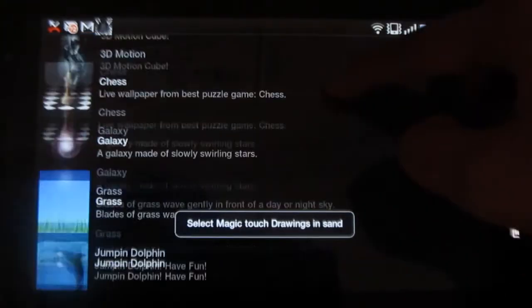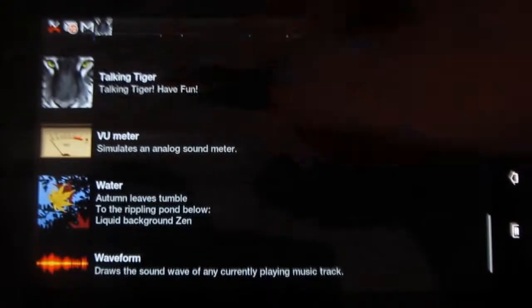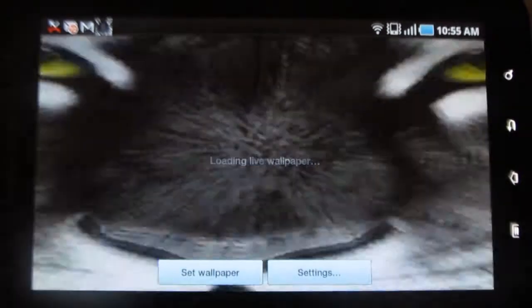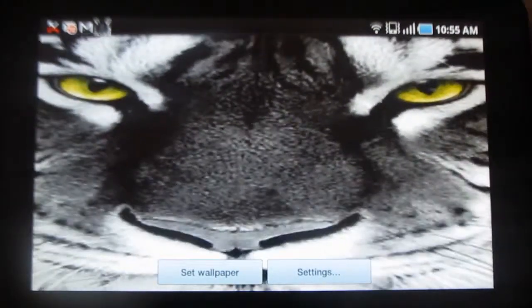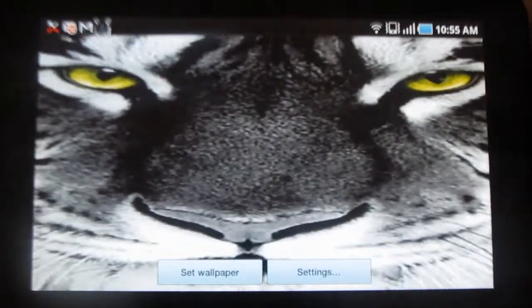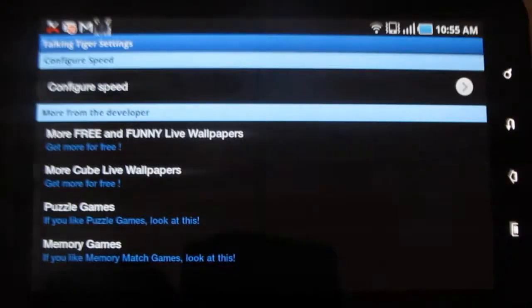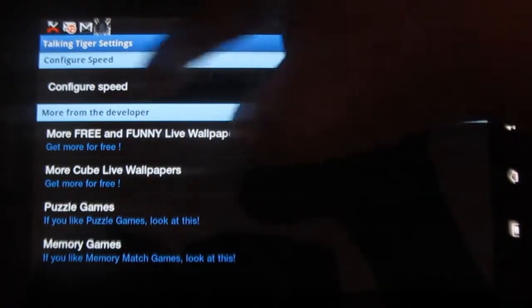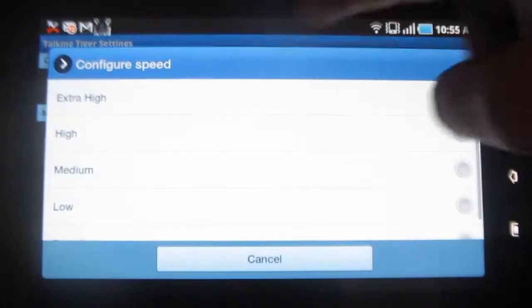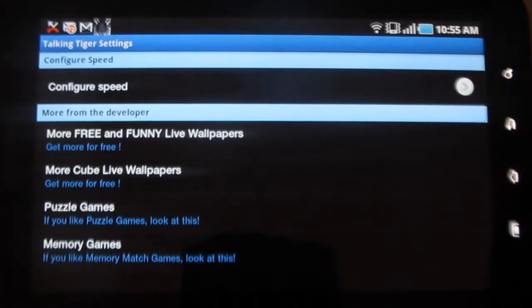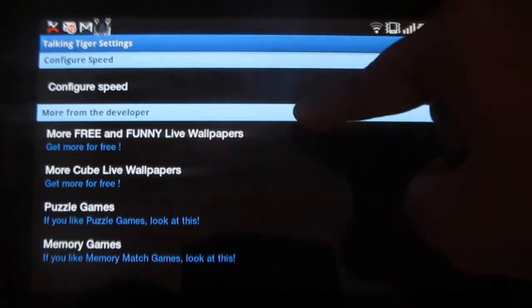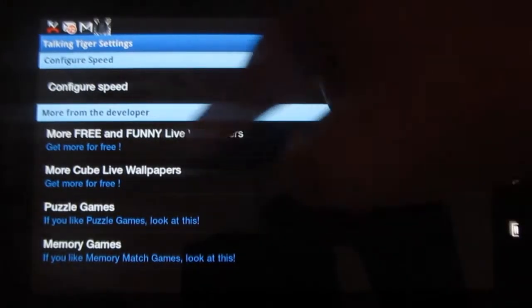Now let me see how the app looks. This is not bad; in fact, it looks great. Under settings you have options wherein you can configure the speed. Let me make it high. You also have more applications from the developer, more cube live wallpapers, and so on.